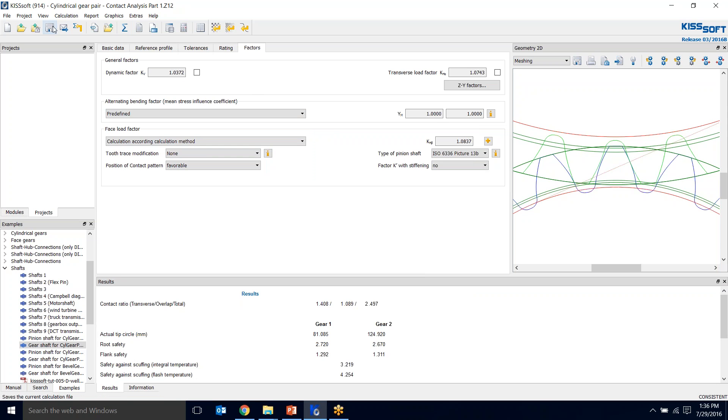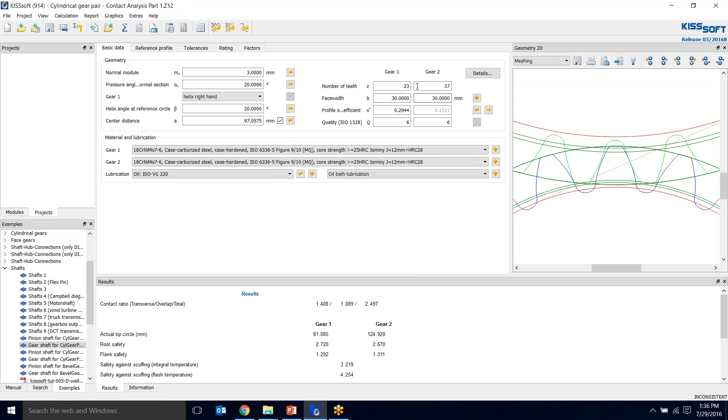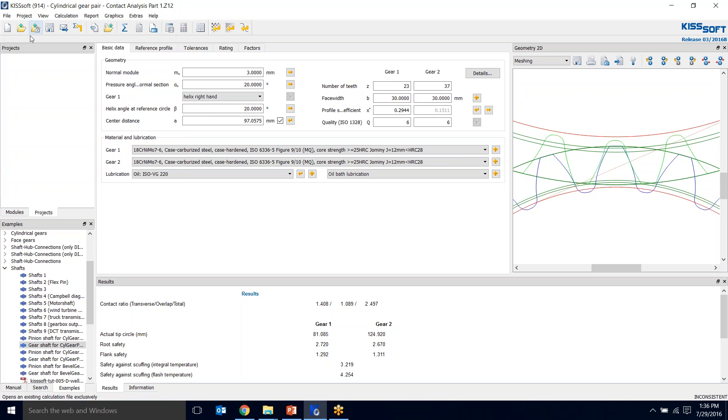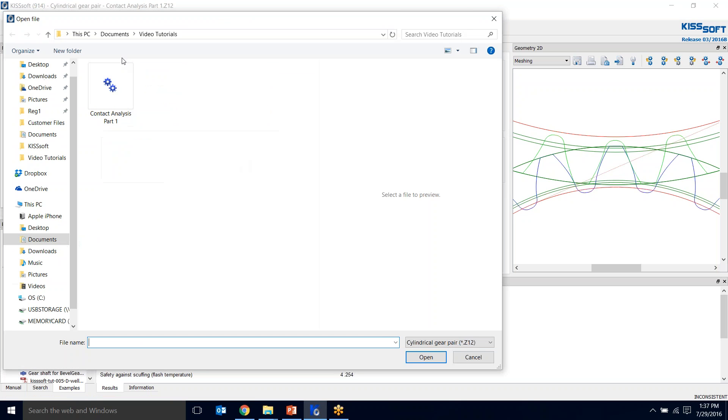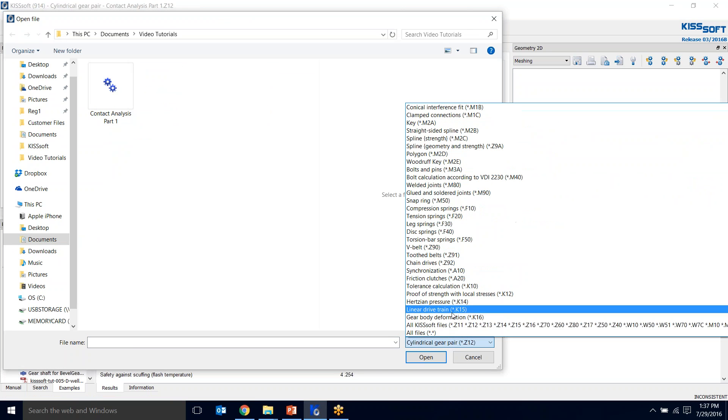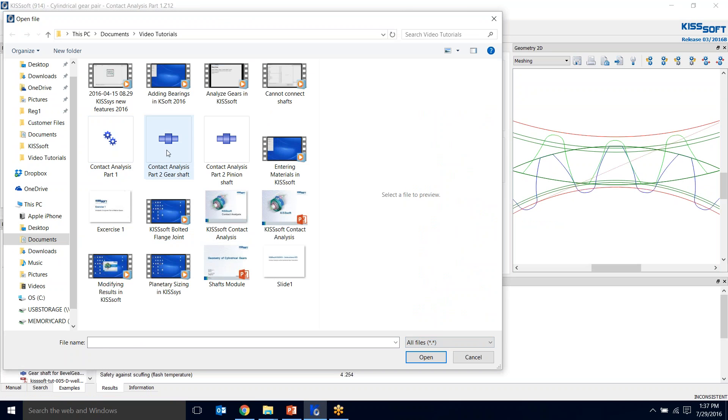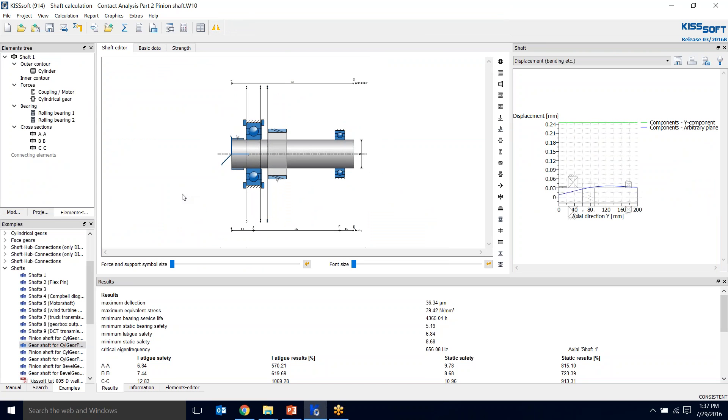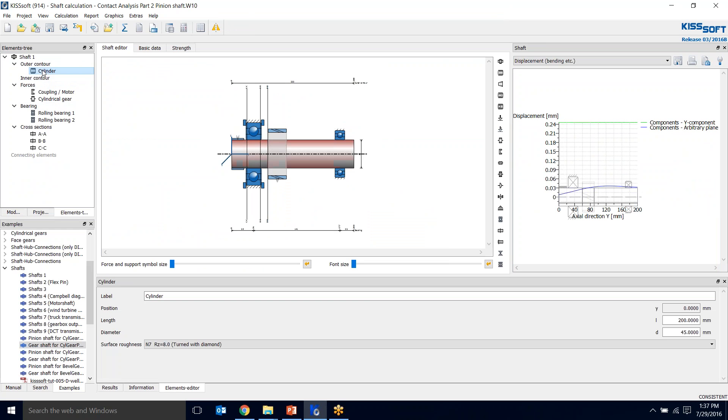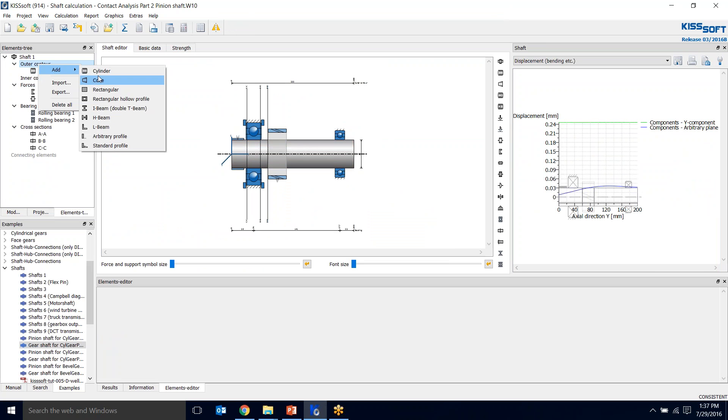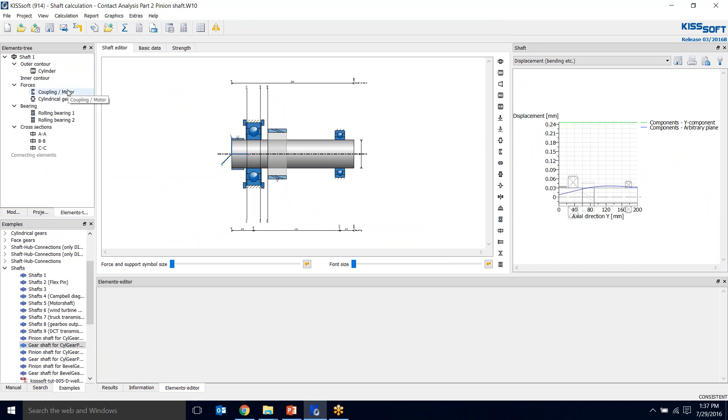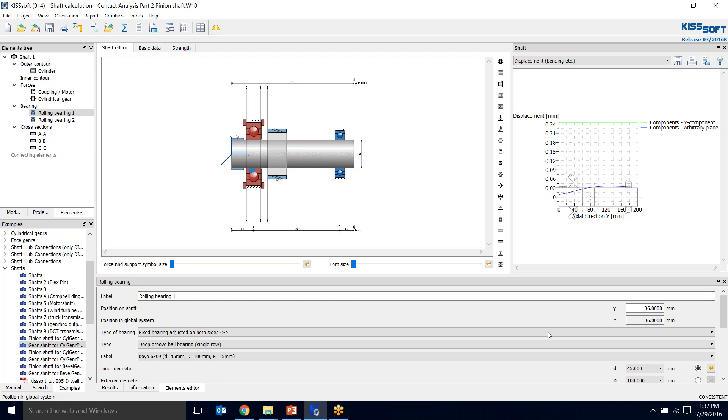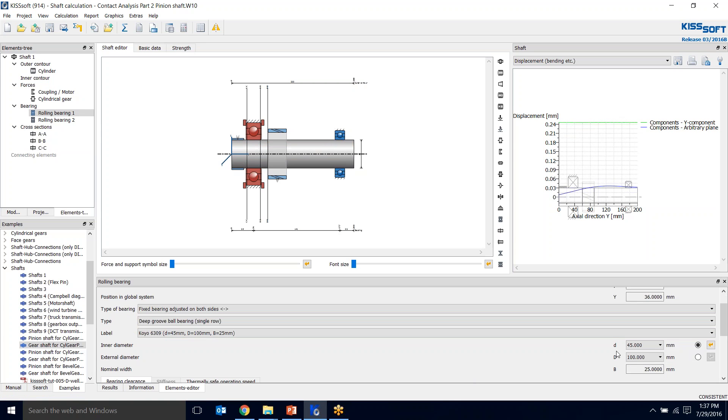Now I save this as my basic data set. I went ahead and created a pinion shaft, contact analysis part 2 pinion. The first thing I needed to do was create a shaft by adding a cylinder. Then I needed to include my cylindrical gear, the motor couplings, and my bearings, then put some cross sections in. My shaft initially I made 200 millimeters long, 45 millimeter diameter.